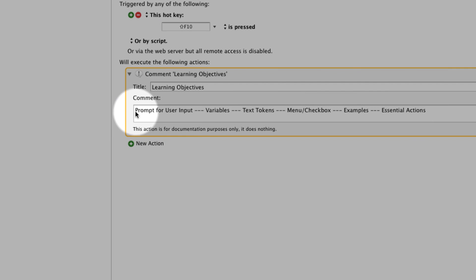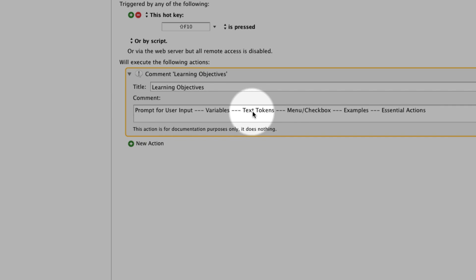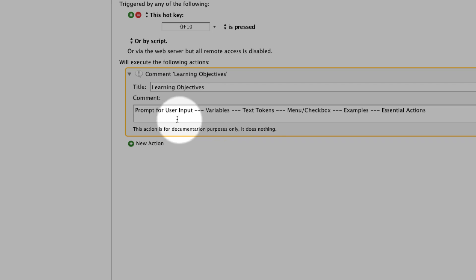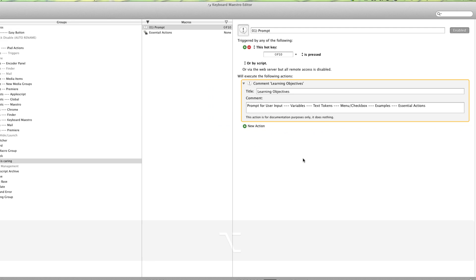We'll be learning about the action prompt for user input. Along the way we'll be learning about some variables and text tokens, menu, checkbox, give you a few examples, and at the end I'll give you some essential actions that you might need when you're working with the action prompt for user input.